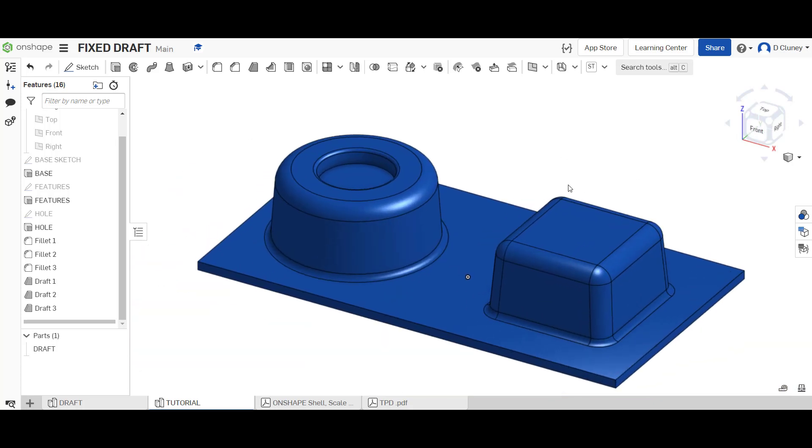What we're going to look at next which is a bit more complicated is using a parting line.